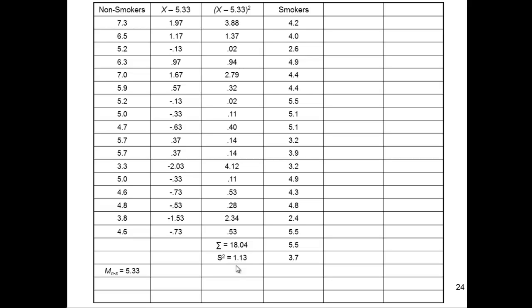Again, this is really just me going through the variance estimation. I'll make a separate video on having a more intimate understanding of variance. So I need to do the same thing for smokers. I need to calculate the mean, and I need to calculate the variance. The mean is equal to 4.29.